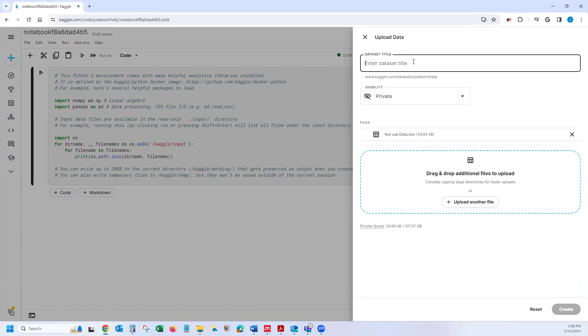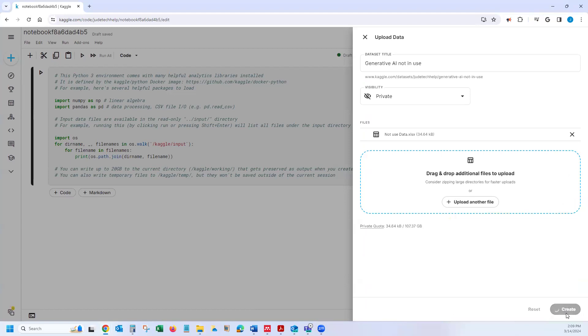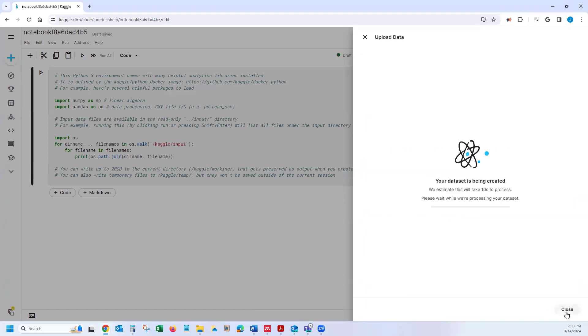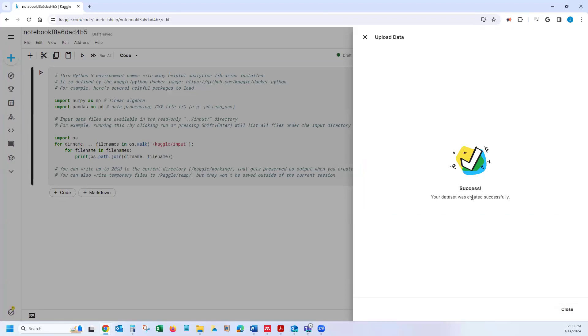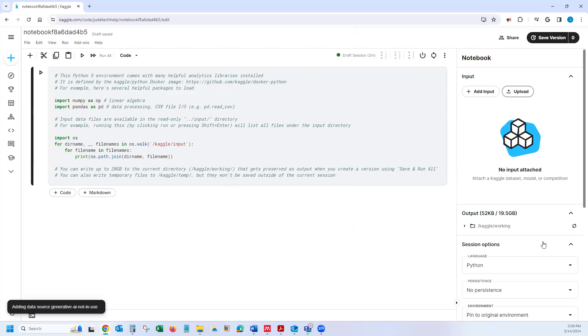So basically, I'll call this generative AI, not in use. So once I've done that, then I come to create. It takes a few seconds, and that is created. So your data set is successfully uploaded. And I can close the X.